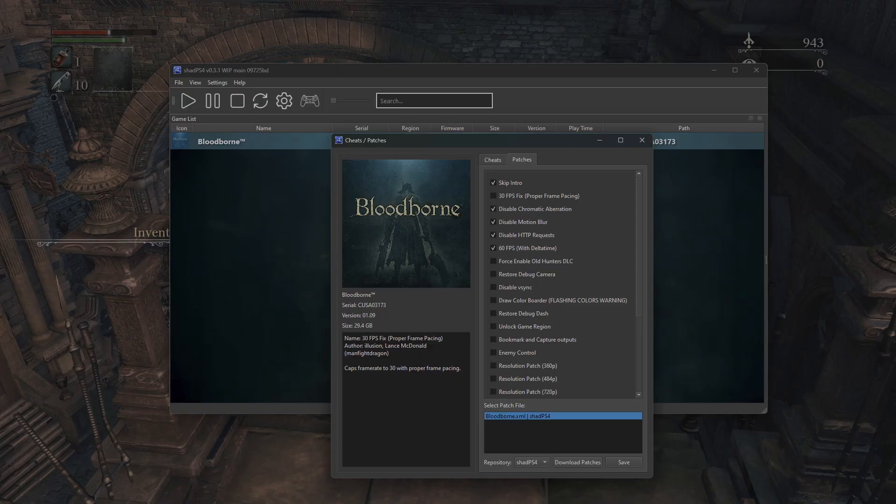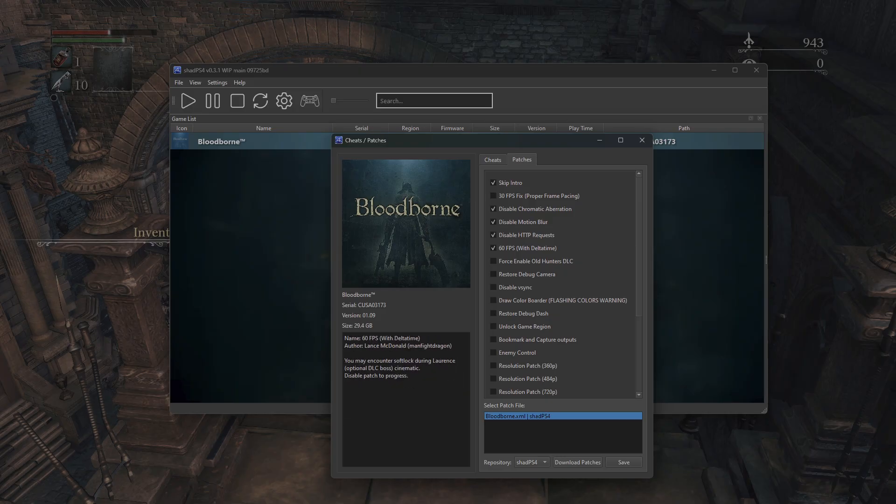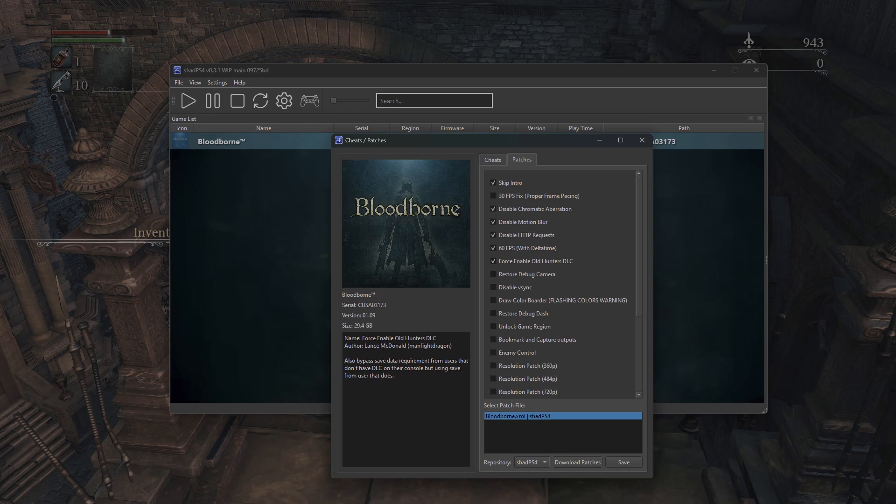Skipping the intro is just a nice thing, honestly. The 30 FPS patch, you can bounce back and forth with that 60 FPS if you're having reliability issues, but otherwise I would definitely take full advantage of 60 frames per second as it is a beautiful thing to have. You may also want to check the box here to enable the Old Hunters DLC if that's something you're considering playing.